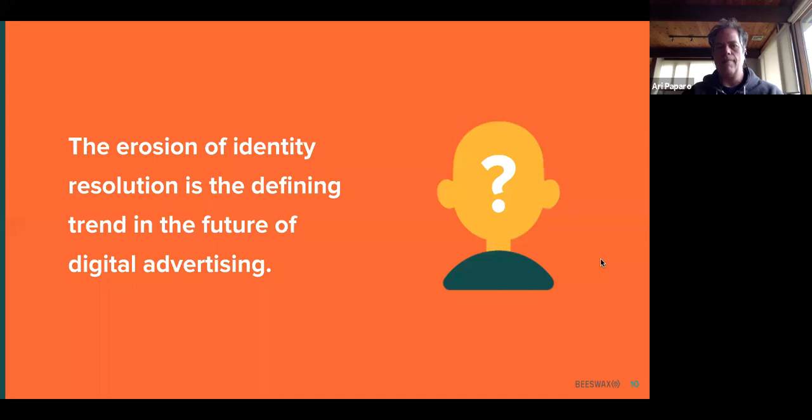I would postulate that the erosion of identity in digital is sort of the defining trend. We've come 20 years of digital, incredible growth throughout the Western world. And now we're at a turning point where the underlying assumptions are going away or eroding. We have to figure out what the next era of digital requires.